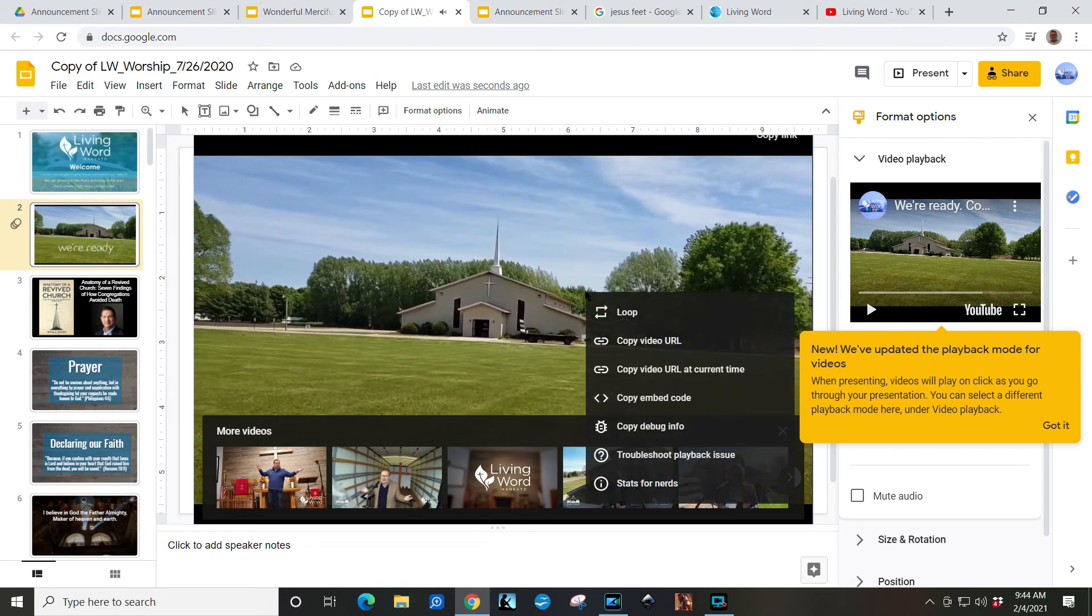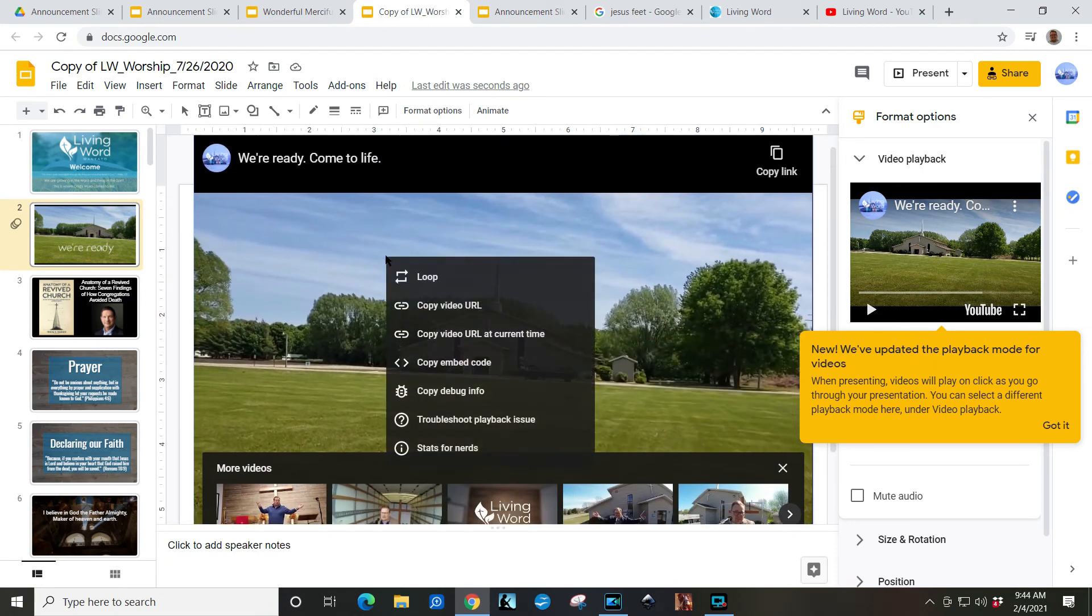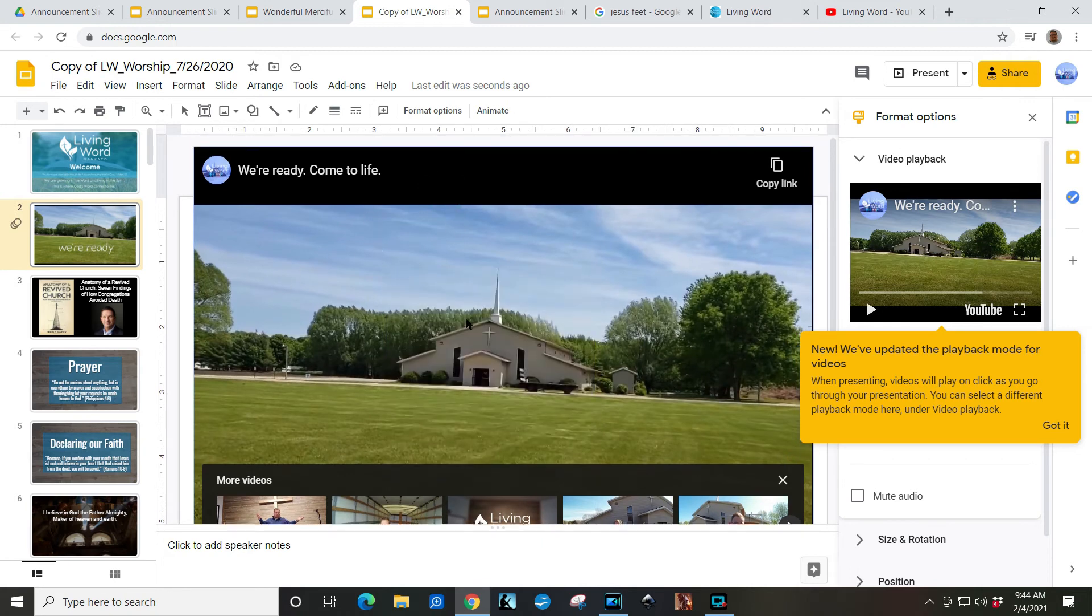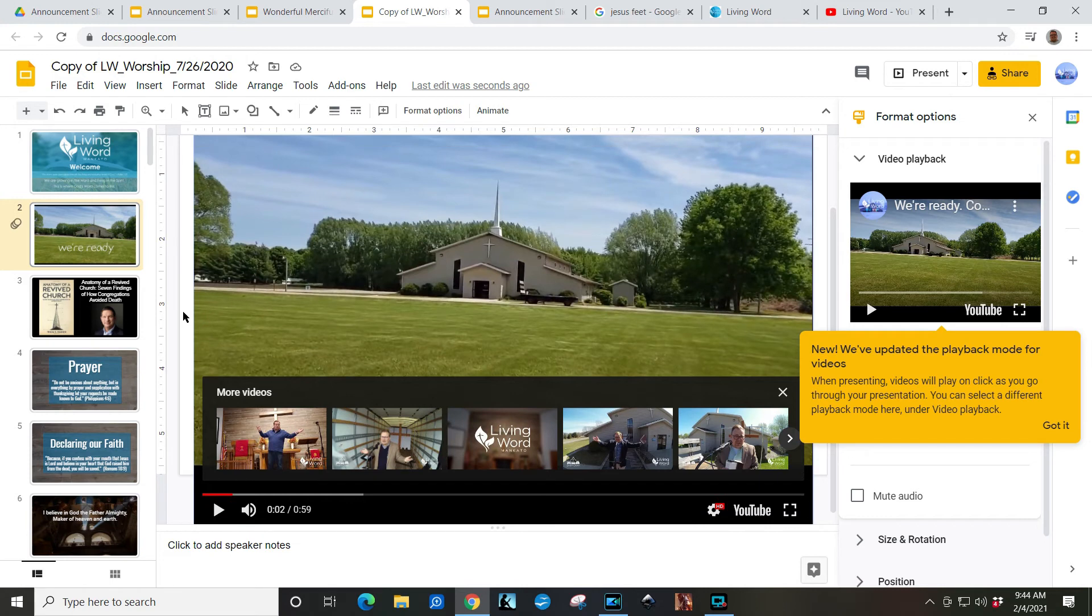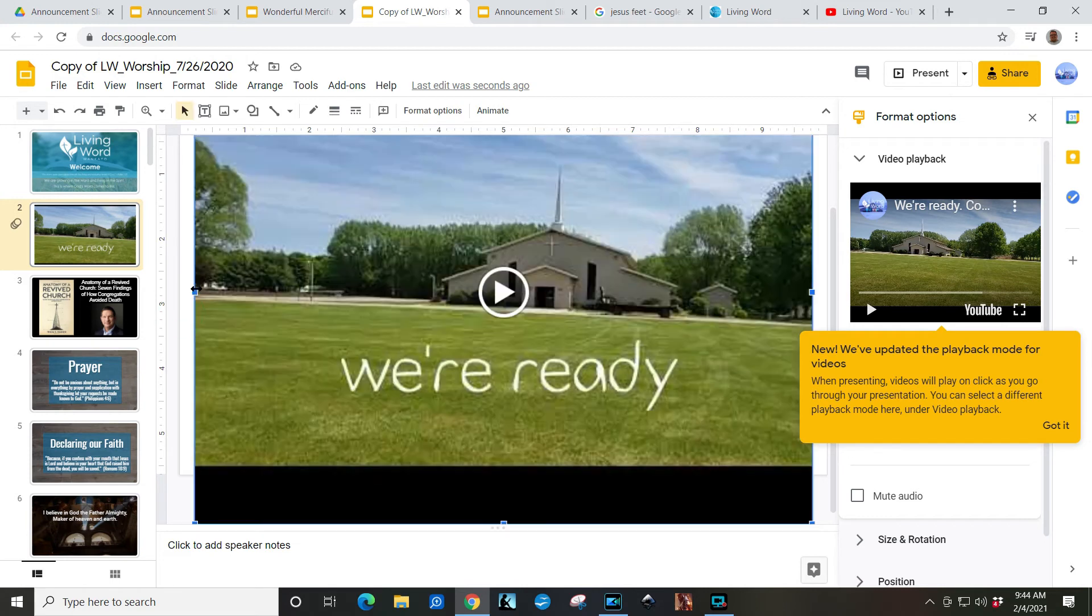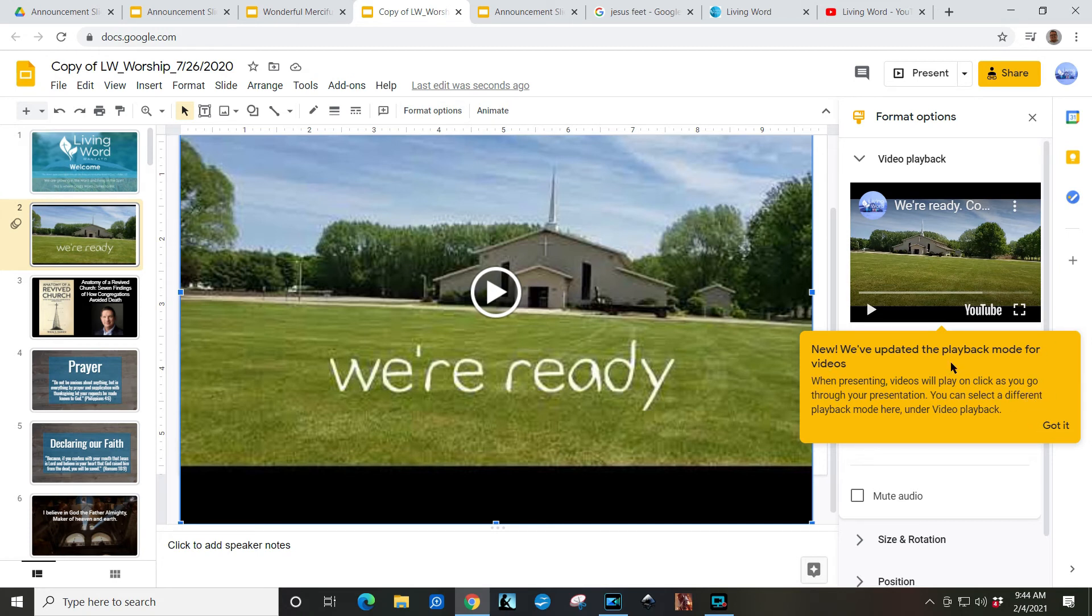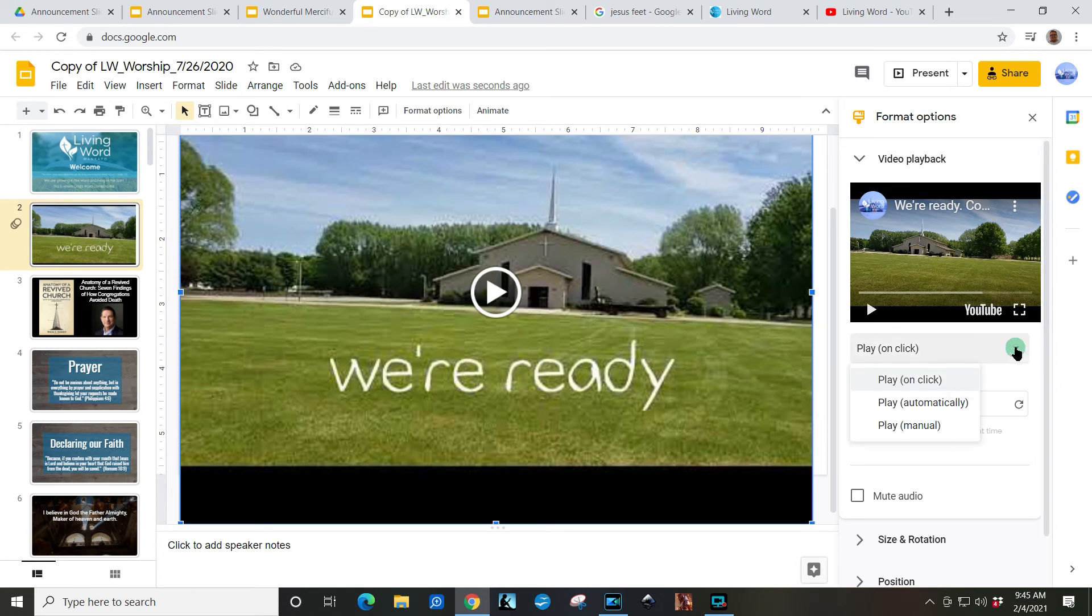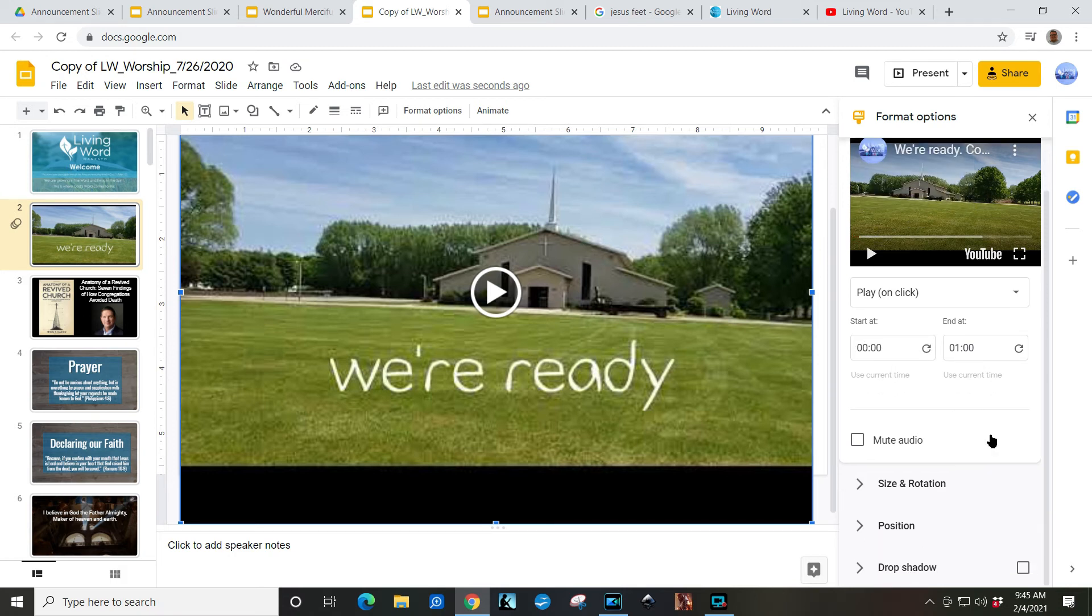We can change how it is that the video is going to be played. We can right-click it or click the video and we will see that there are options in terms of our format options. And as we go to format options, when presenting videos, we'll play on click as you go through presentation. Wonderful. So as we come into the slide, it's going to be automatically set to play on click. You can set a specific start and end time for the video. You can have it mute the audio. You can do a couple of other effects here.